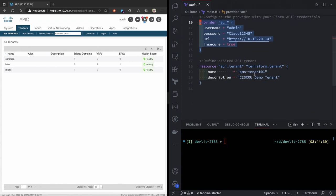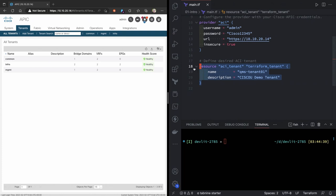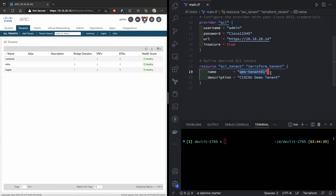And then the bottom part of this is the meat of the plan. Resource ACI tenant, so resource is sending configuration. I'm creating an ACI tenant, and I've just called it Terraform tenant. I've given that tenant a name, QMS tenant 01, and I've given it a description. That's it.